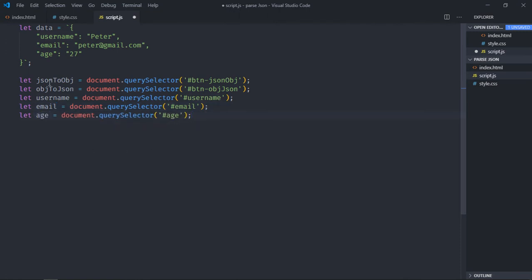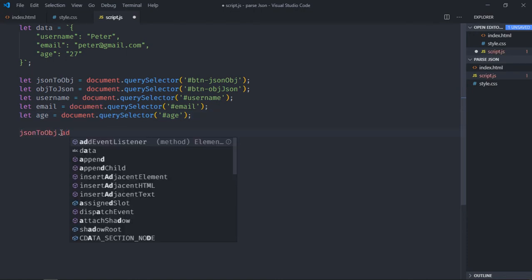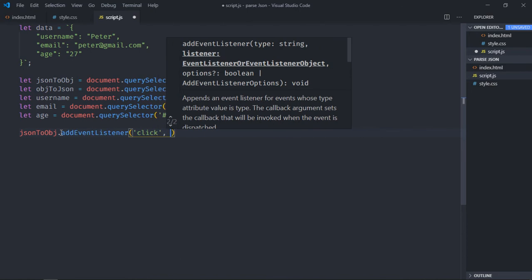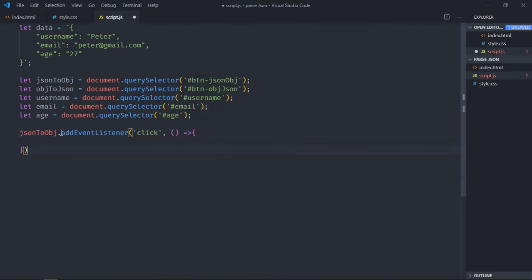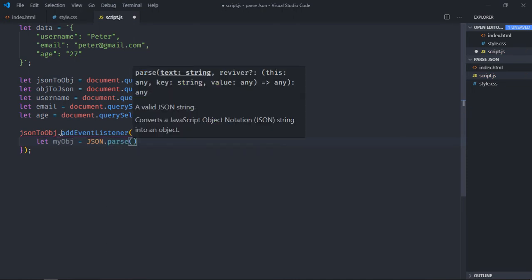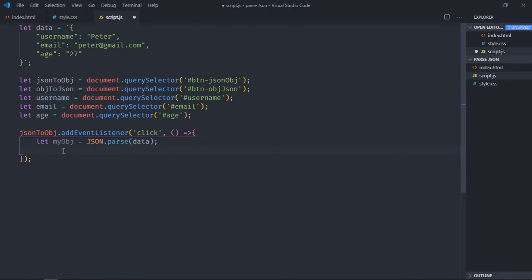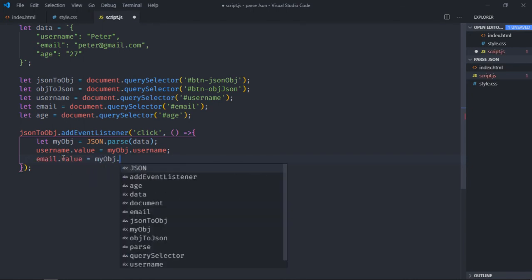On click of the JSON to Object button, I want to parse the JSON data and set the username, email, and age fields. Add an event listener for the click event. Create a variable 'myObj' using JSON.parse(data), then set username.value = myObj.username and email.value = myObj.email.